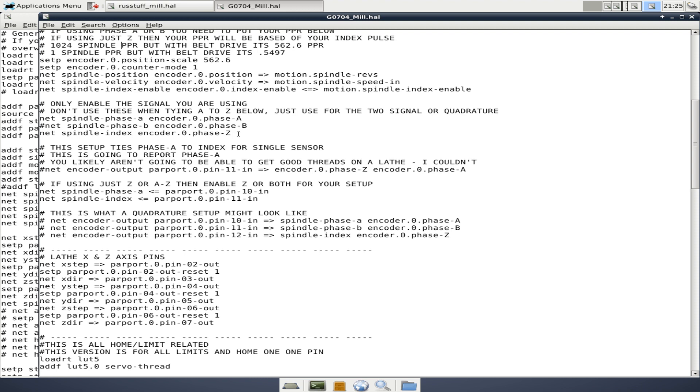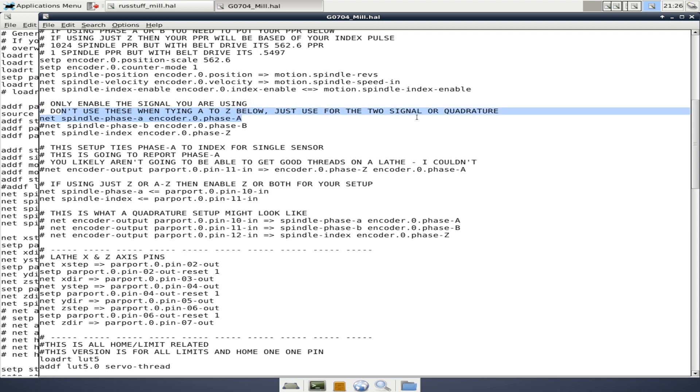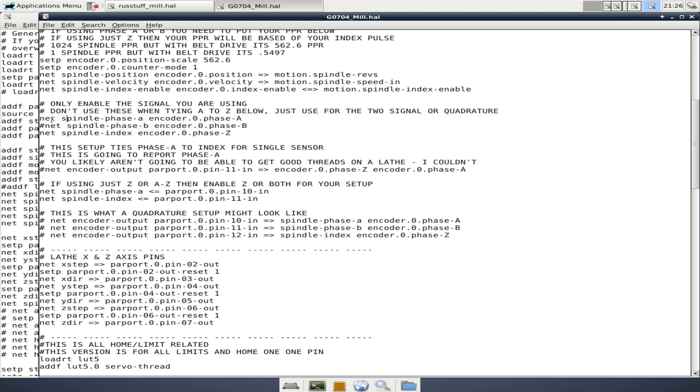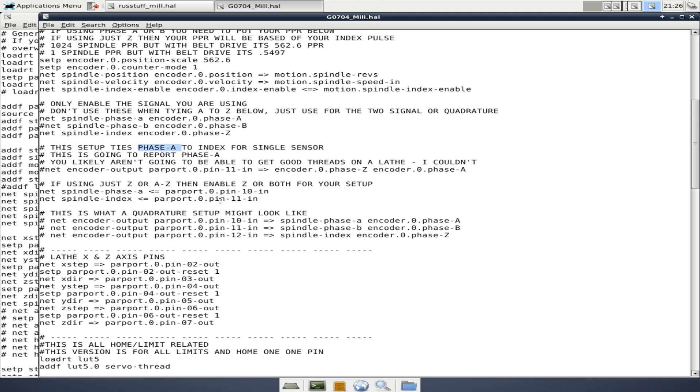Let's see, this is phase A, B, and Z. This is all spindle encoder related. You notice I write notes like only enable the signal you're using. Don't use these when tying A and Z below, just used for two signals or for quadrature. So if I were using a quadrature signal, which is A, B phase plus index pulse, or also called the Z, then we would have all three of these activated. On my lathe, and this code is all for my lathe. It really shouldn't even be here in my mill. But on my lathe, we're using phase A and phase Z, and that's why phase B is commented out. This setup ties phase A to Z. So if you're only using a single index pulse, and this is something Mach 3 will do, but LinuxCNC doesn't really like, you actually have to tie phase A to the index pulse, and that's what this stuff does here.